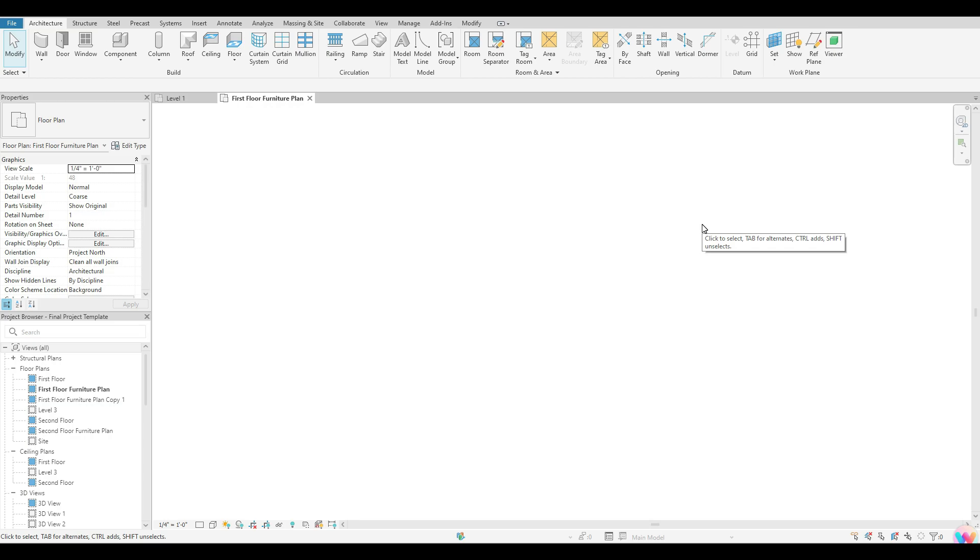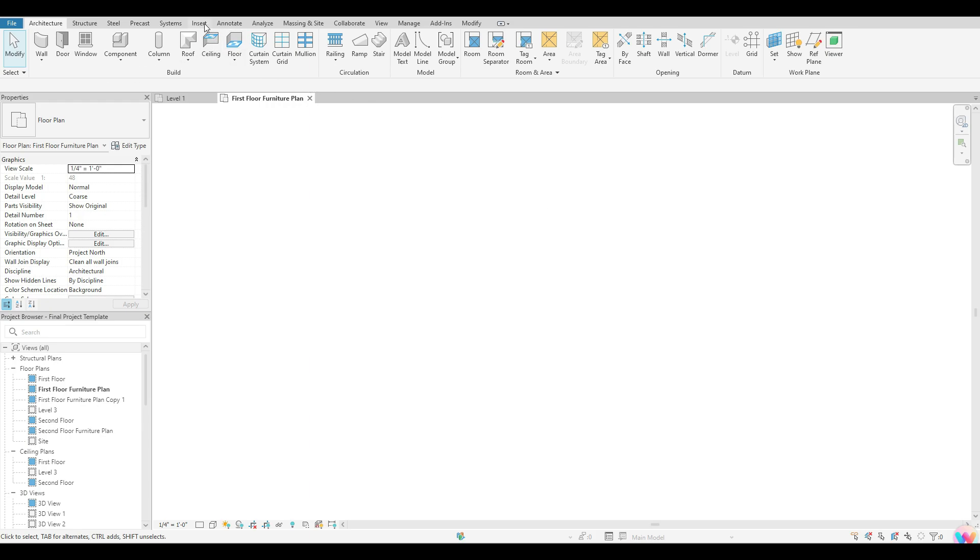Hello guys, welcome back. In today's tutorial we are going to go over how you guys go about linking a CAD drawing into Revit. So if you guys are trying to link a CAD drawing into Revit, you guys first want to start off in your insert tab.